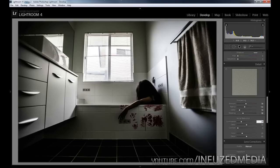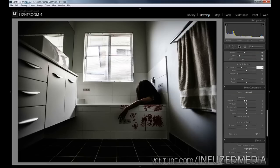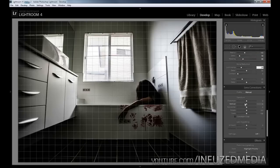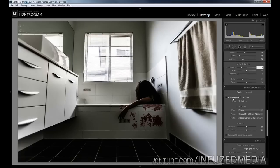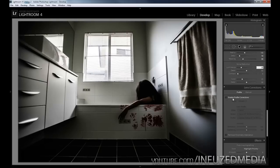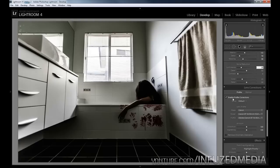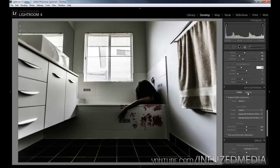Moving down to lens corrections, we're going to go to the profile tab, click enable profile corrections, and you can see that since I shot this at 16 millimeters on a 5D Mark III, which is a full-frame camera, it's really wide so there's quite a bit of correction happening. We're going to remove chromatic aberrations and go to the manual tab next.